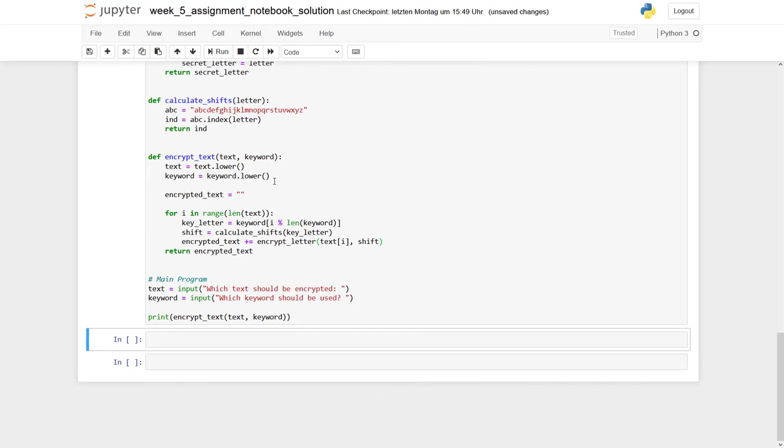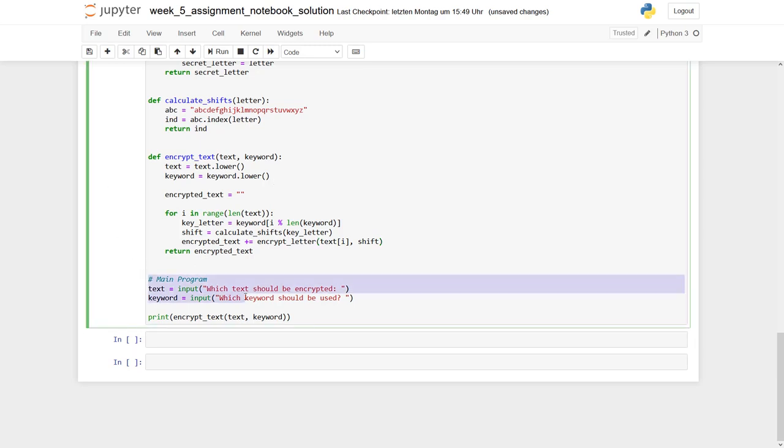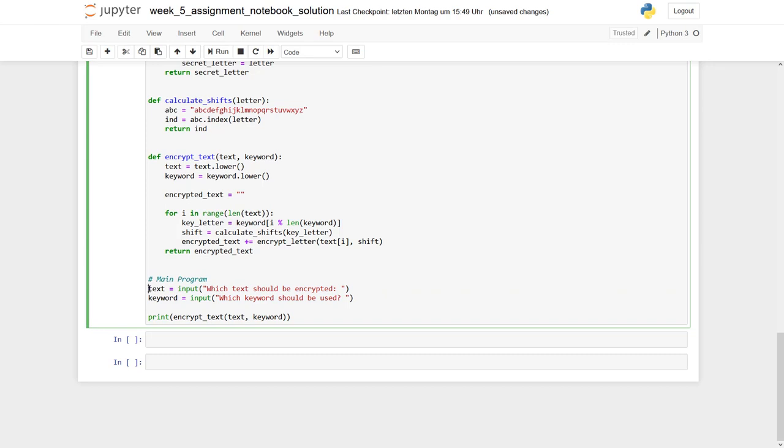Finally, all three functions which are required to solve this task are implemented. So we just need our main programming. And this consists just of three statements. The first two ones are used to get an input by the user using this input function.